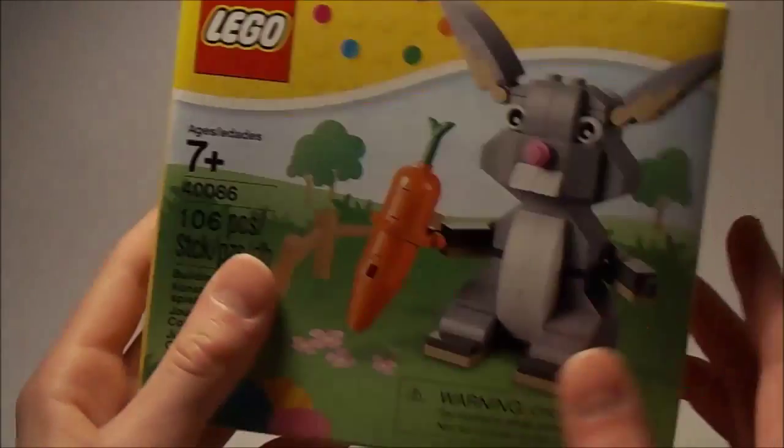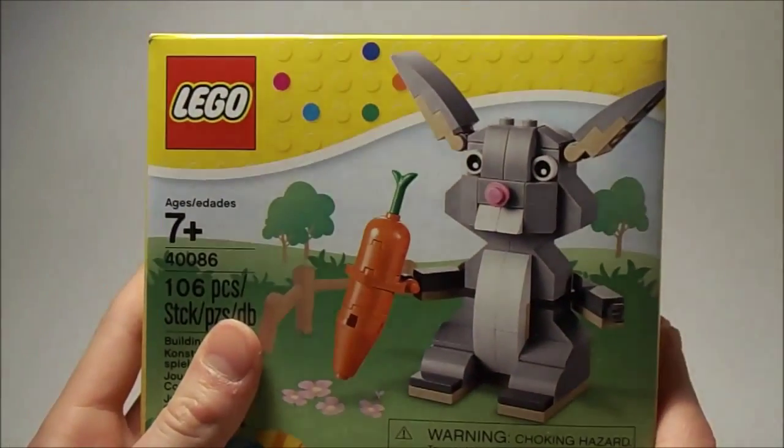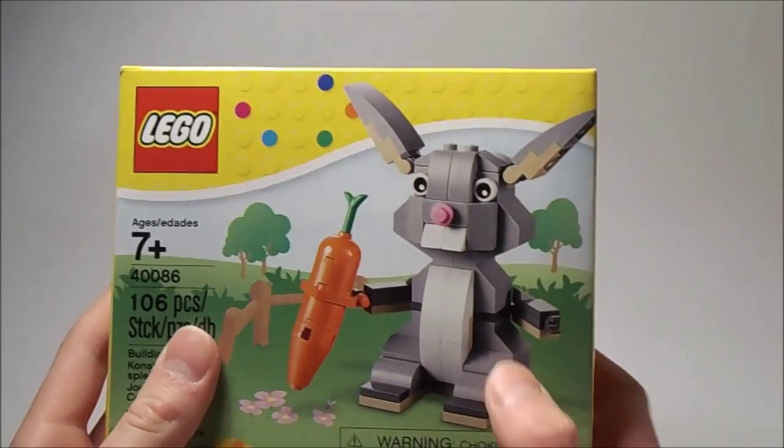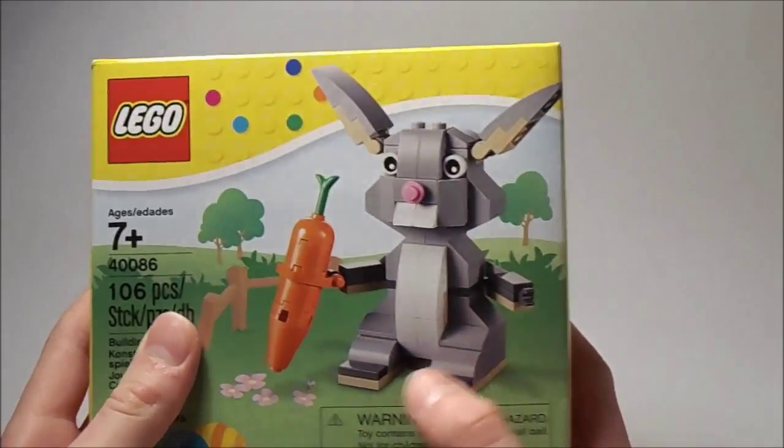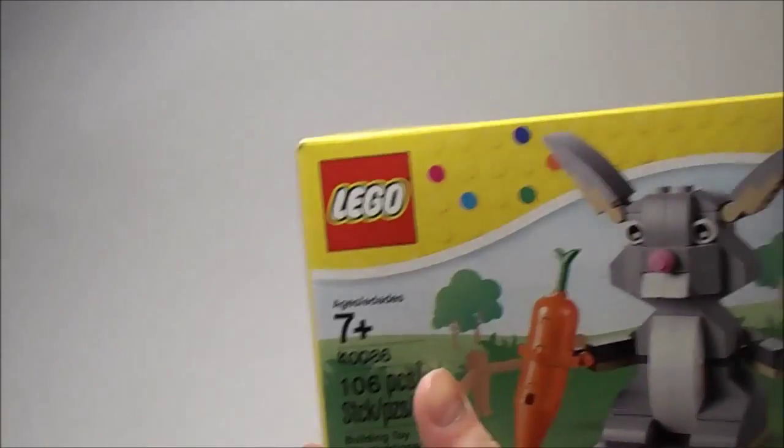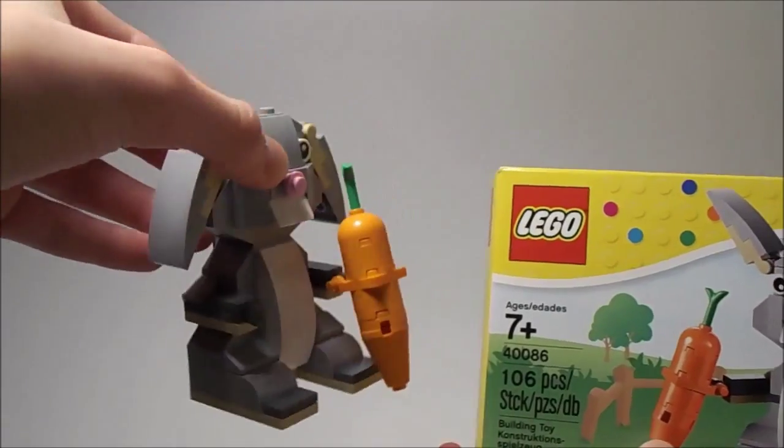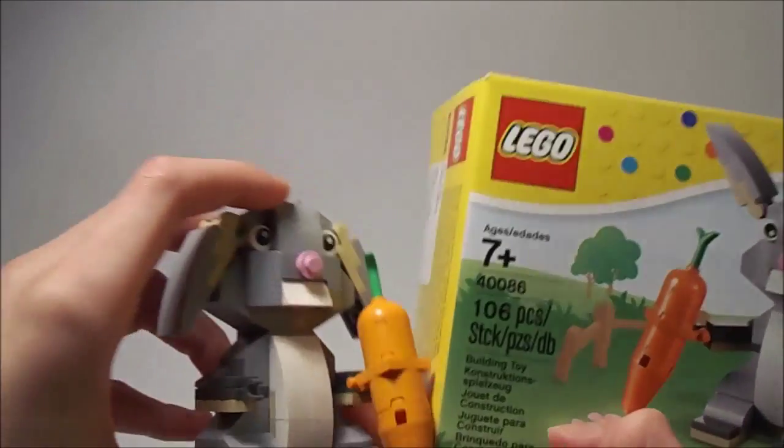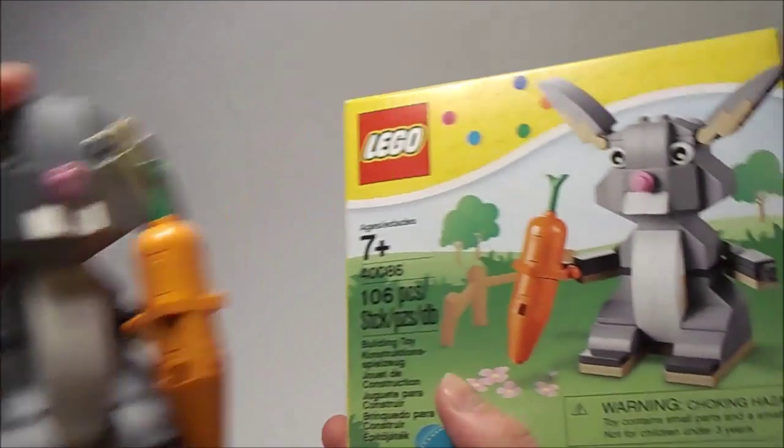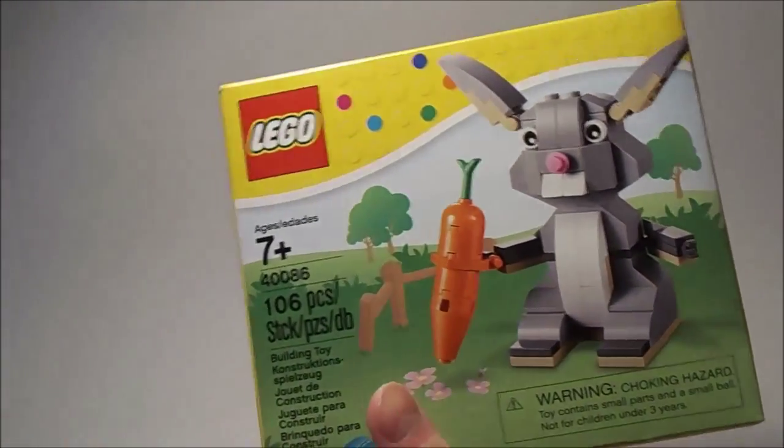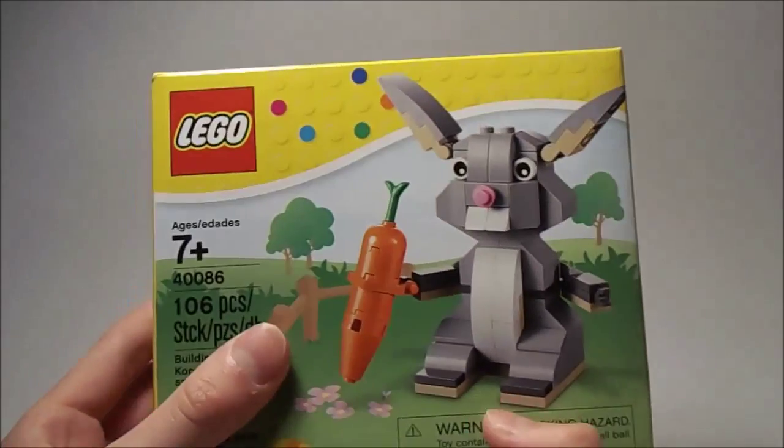Then also I got an Easter set from last year. I'm a big fan of rabbits and that's why I got this. It's really cute, super cute for rabbits. And that's mainly why I got this set.